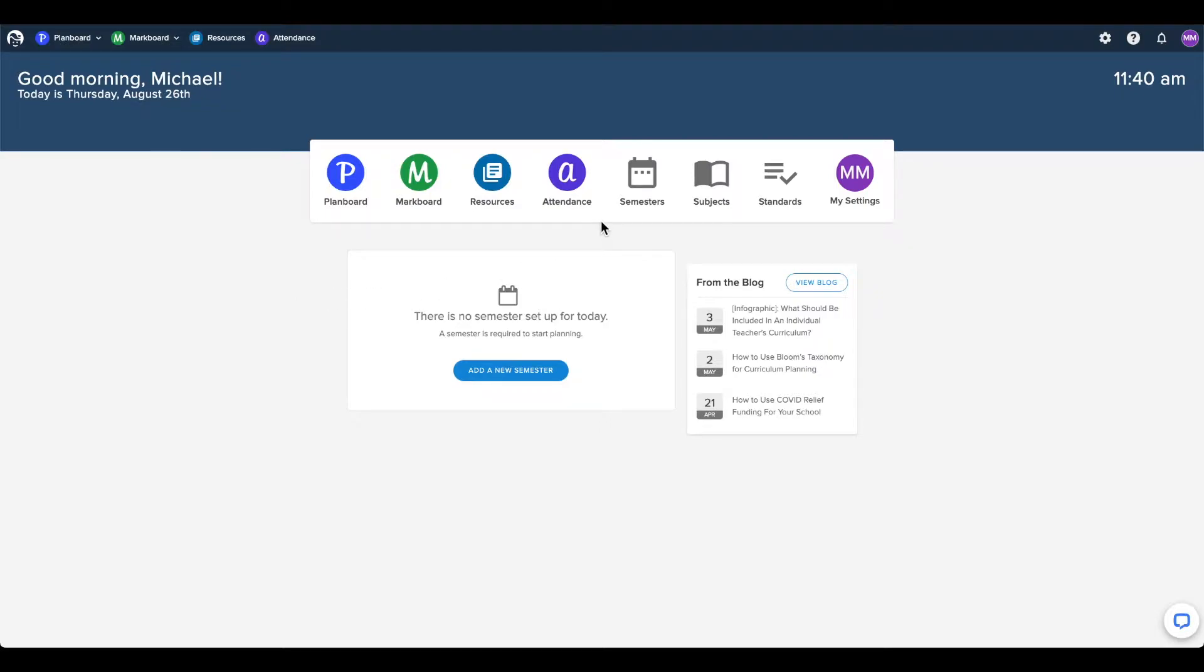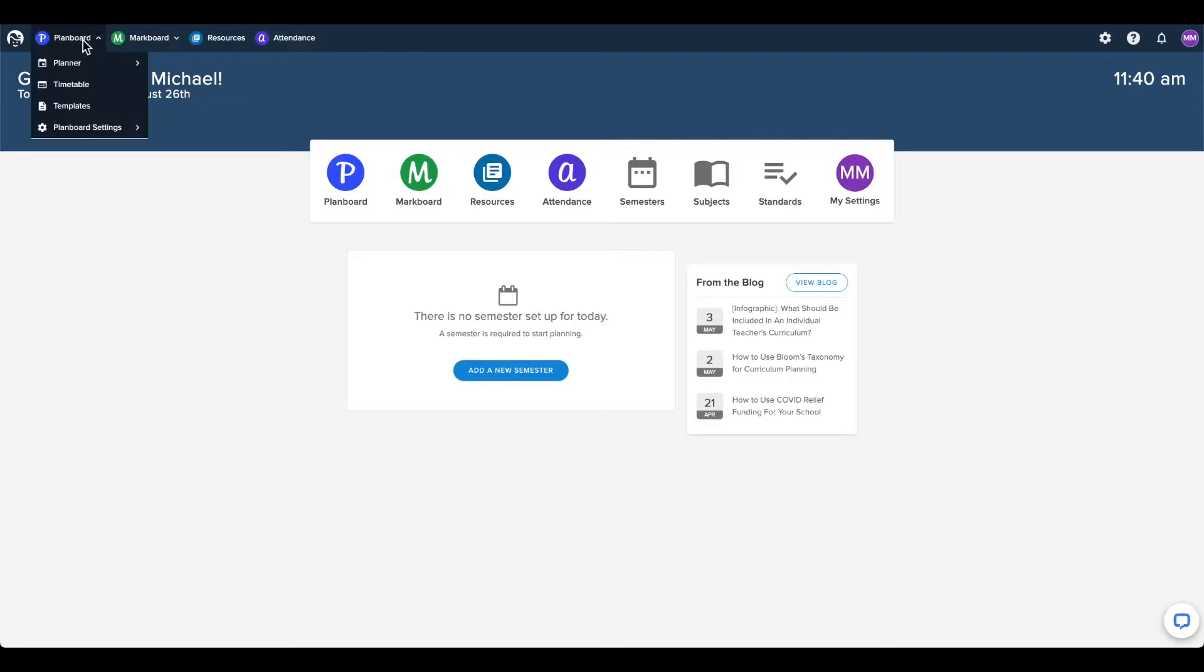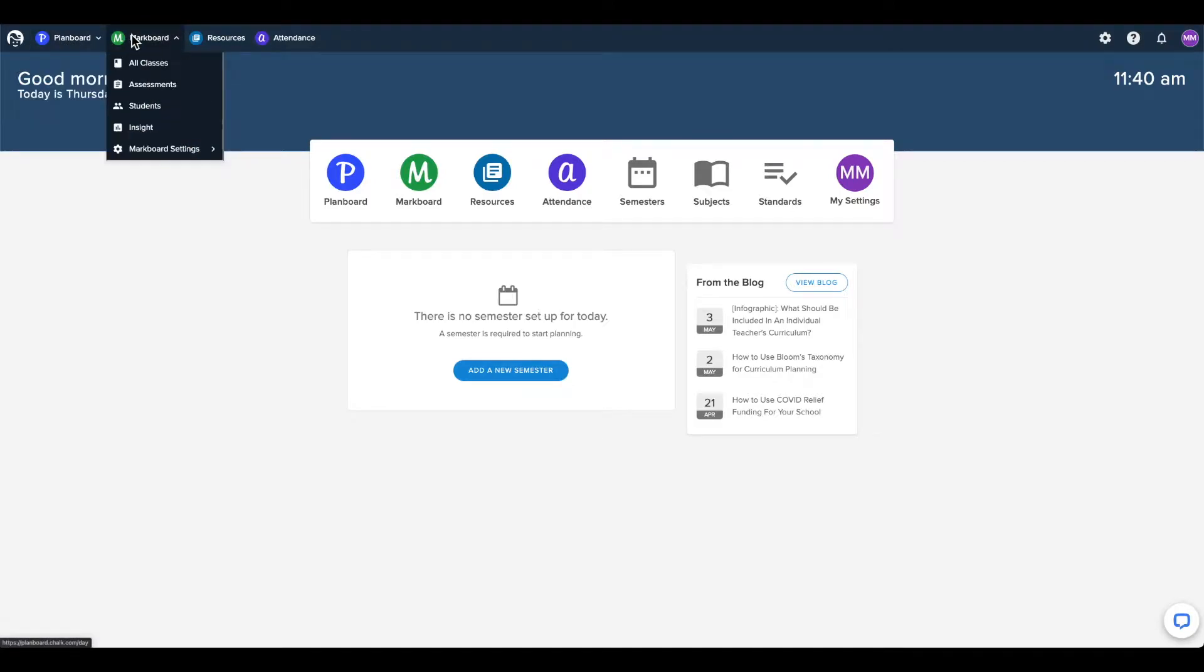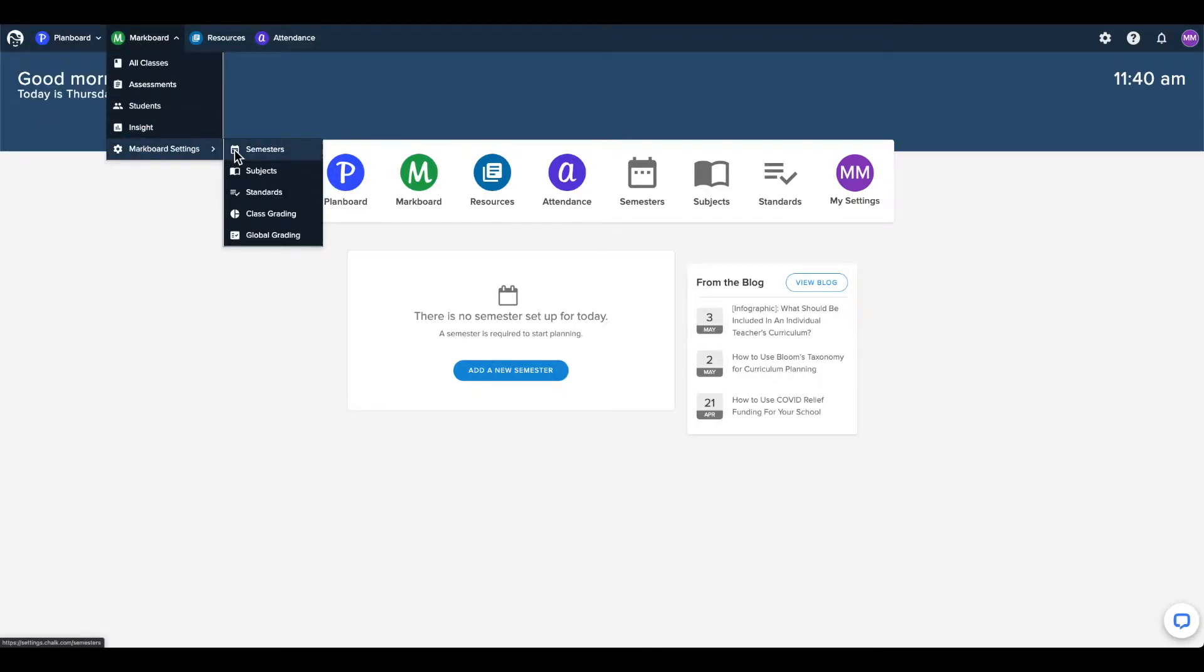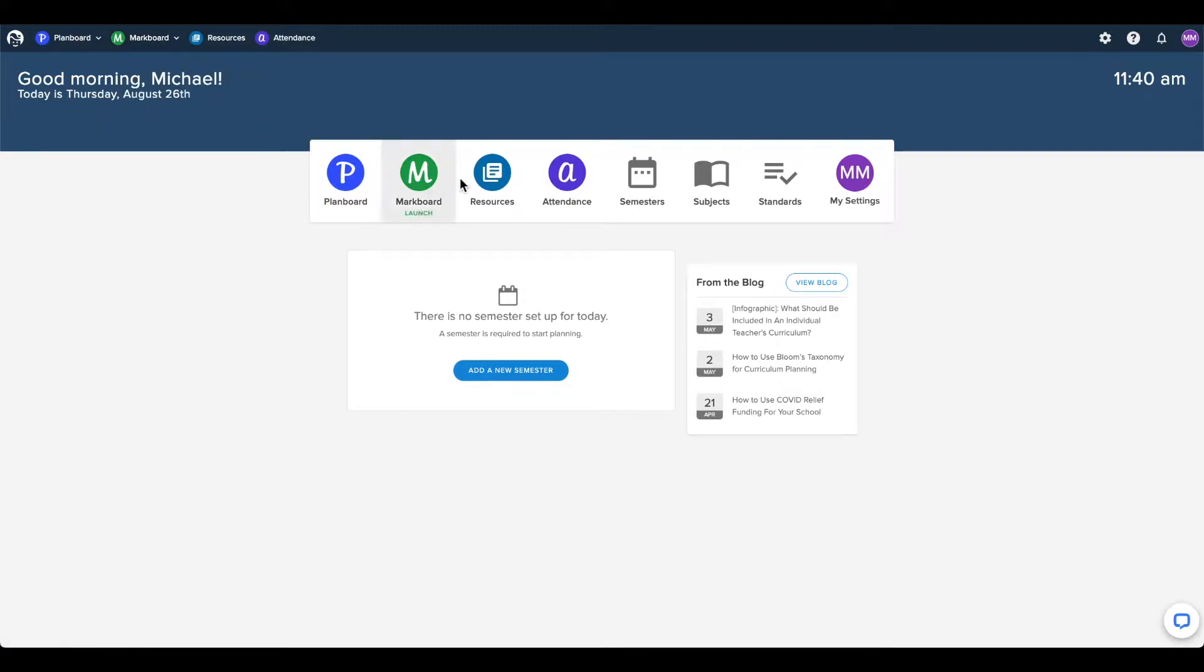You can access your semesters page from the application dashboard, the plan board settings, and markboard settings menus, as well as the settings menu in the top right corner.